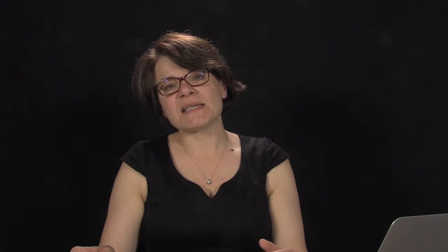How do you standardize a date? First of all, the problem is to find the right format. We know that different countries in different places do use different ways of standardizing. Sometimes you put first the year and then the month and the day. Sometimes you put the day and the month and the year. Sometimes the month, the day and the year. Or sometimes you just give the year. So it is very problematic. The TEI, in fact, has several standards for providing a date.